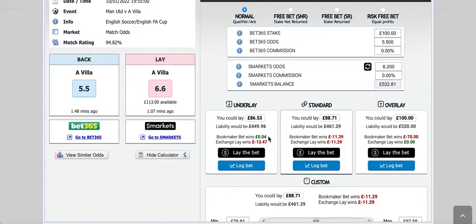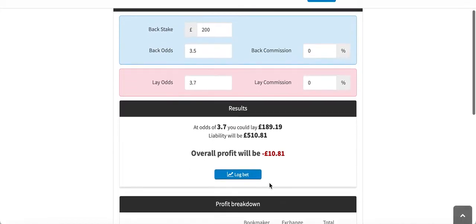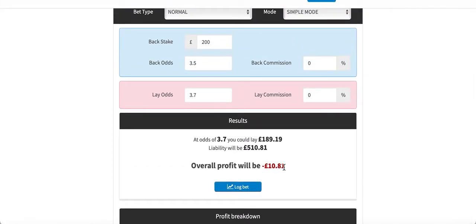There's one match I'm always going to remember, played a few months ago in October — Aston Villa versus Wolves. I can't remember exactly how, but I got myself into a right mess. I backed Wolves with a £200 stake at Bet365 at odds of 3.5. At the time I think the lay odds were 3.7, which would mean a qualifying loss of £10.81.